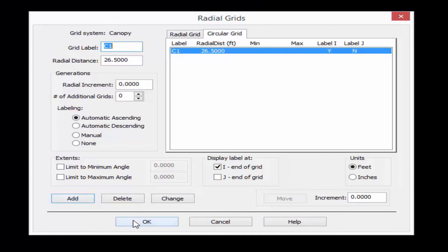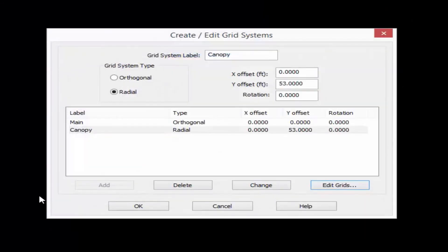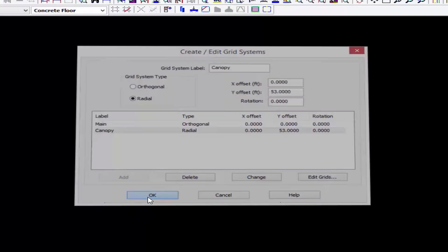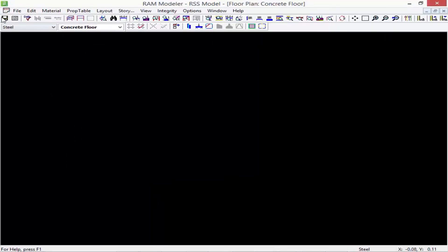We're going to finish this off by clicking OK and then OK again, and be sure to save your model.